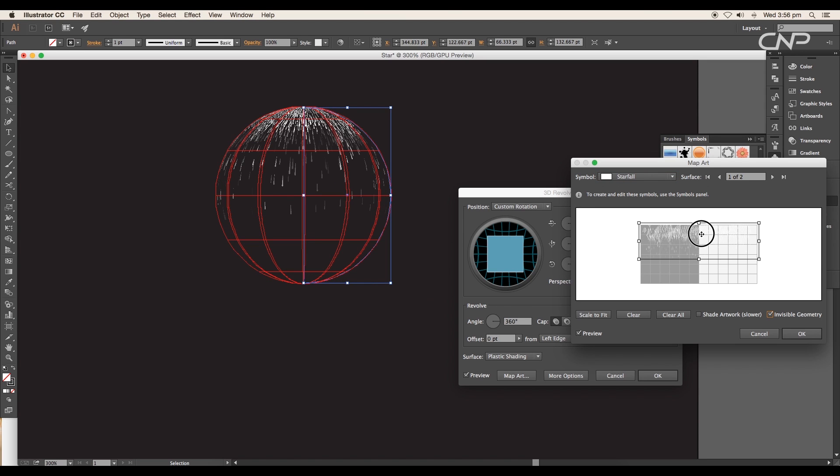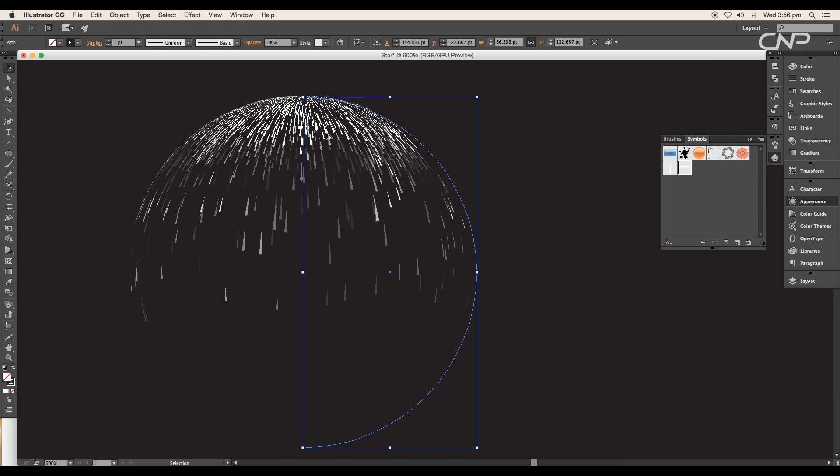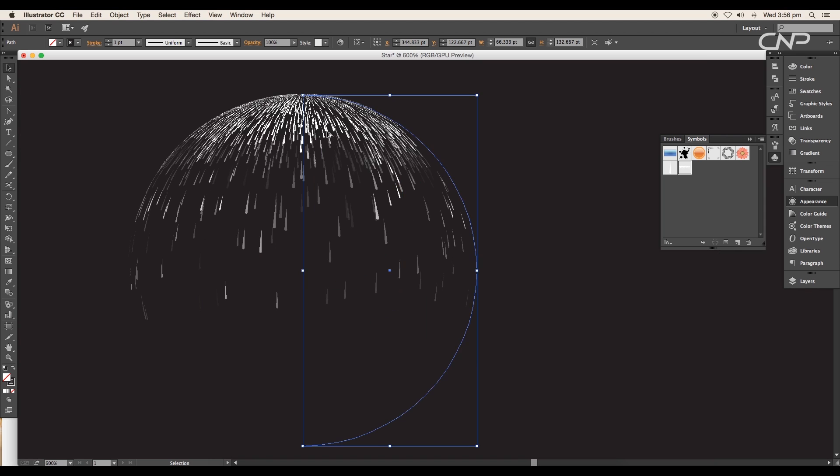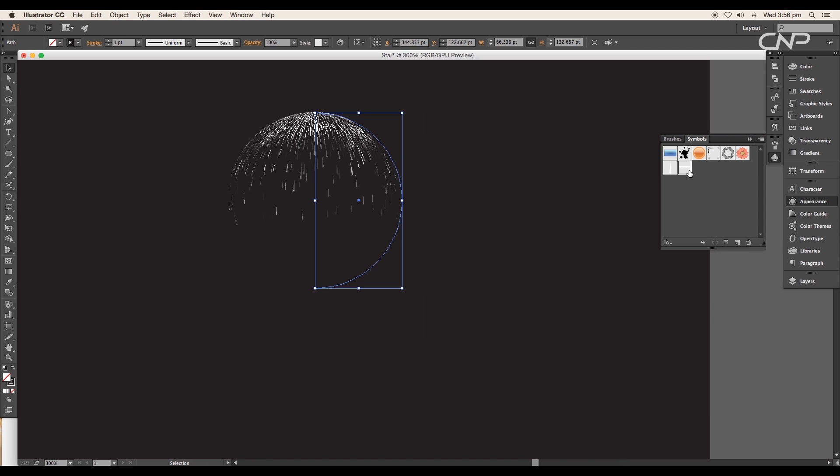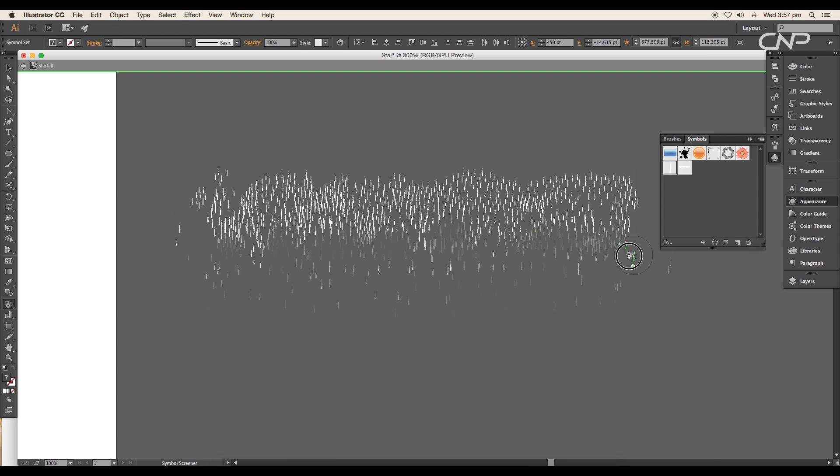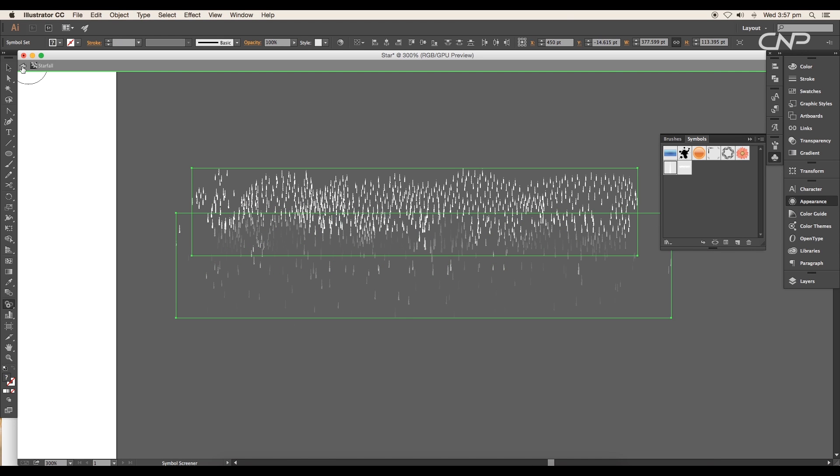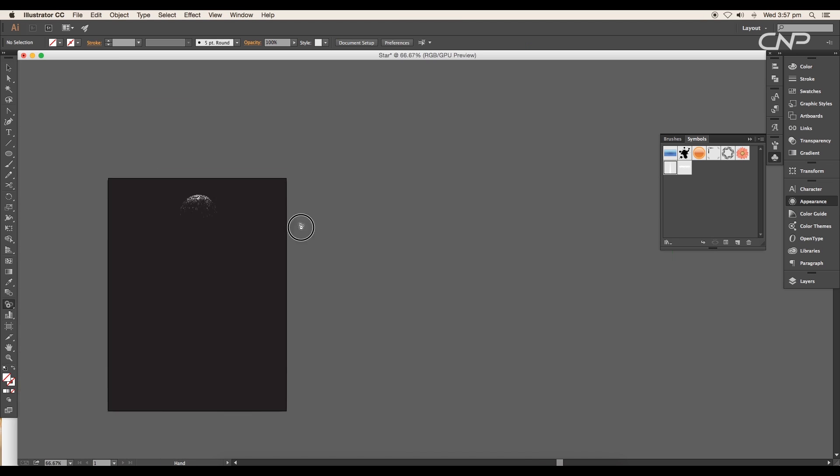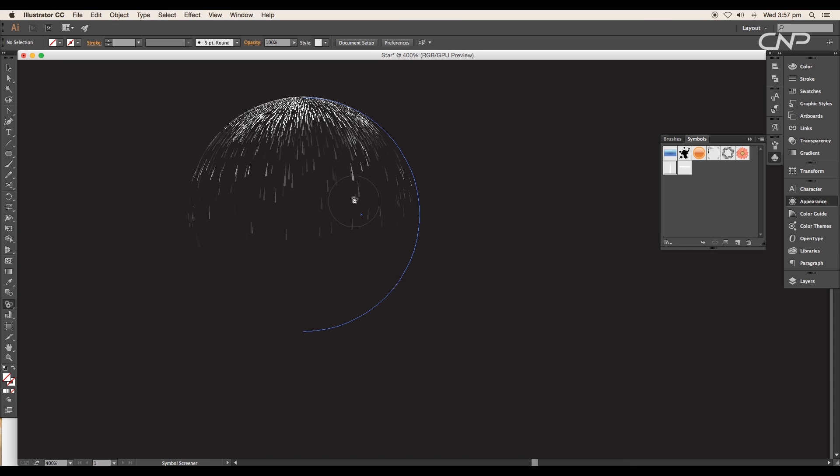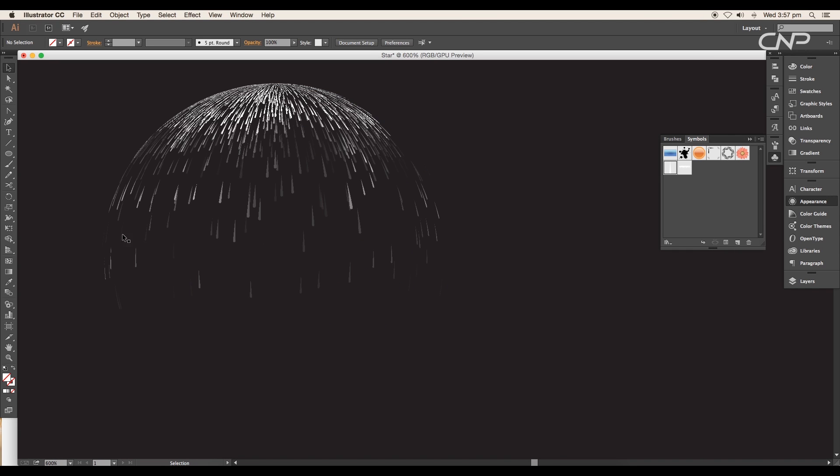We can see that the symbol has been applied properly over the 3D sphere and click OK to finish the adjustments. If you want to do some editing, you can just double-click on the symbol and do the required changes and again get back. It will be updated to your main design.